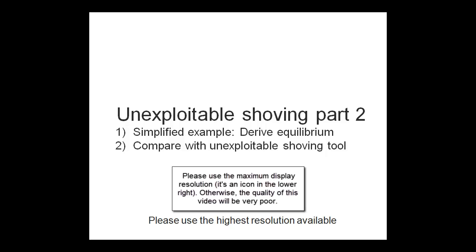Welcome to the second video on unexploitable shoving. In video 1, I demonstrated the software's unexploitable shoving tool and discussed the algorithm behind it. In this video, in order to explore the theoretical aspects of unexploitable shoving further, we'll compare that result with the results from the software's unexploitable shoving tool.